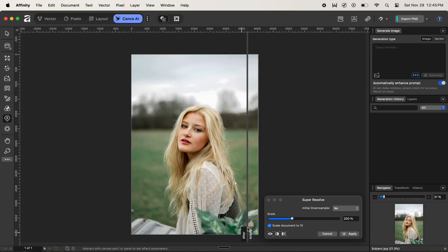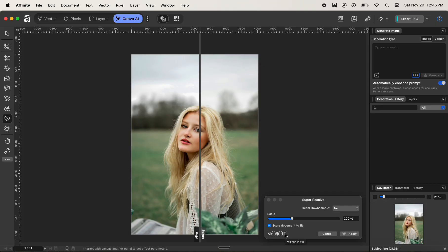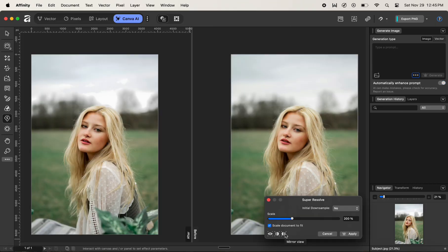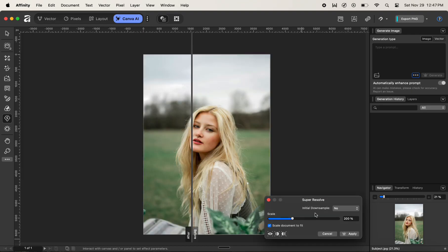Or you can change the view to Mirror View, which splits the window and enables us to see the before and after in two windows. Finally, after we are satisfied with our quality of an image, let's click on the Apply button.